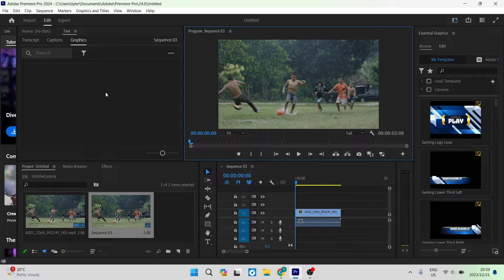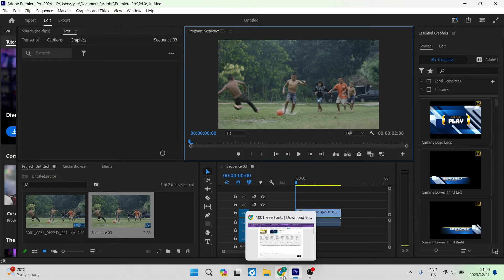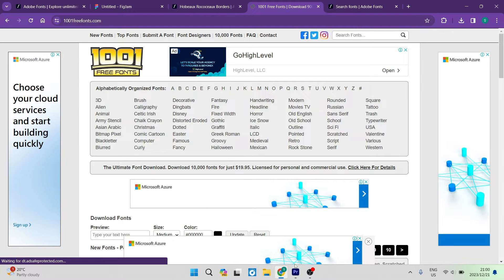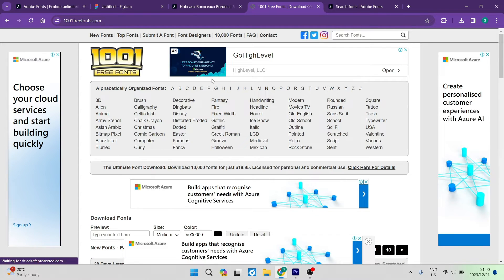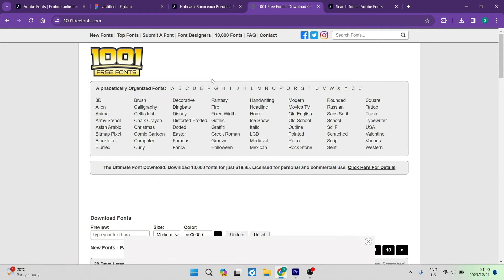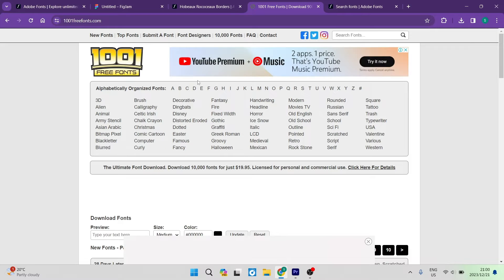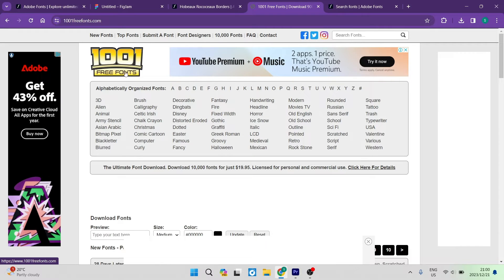The first thing you want to do is go over into your web browser and find a place where you can download some fonts. I prefer to use 1001 free fonts.